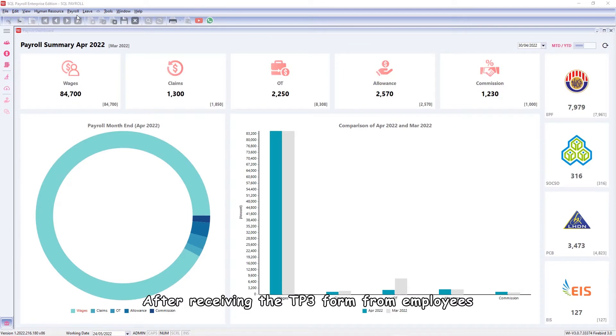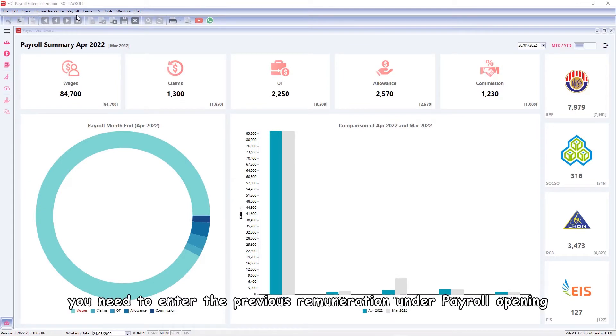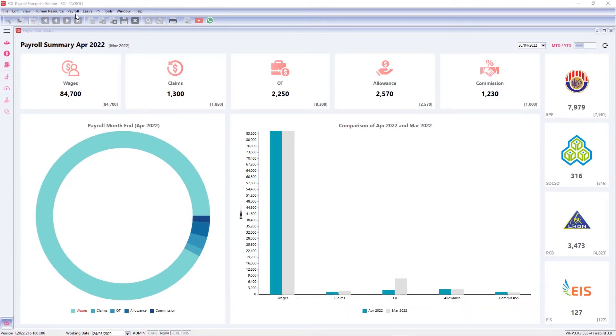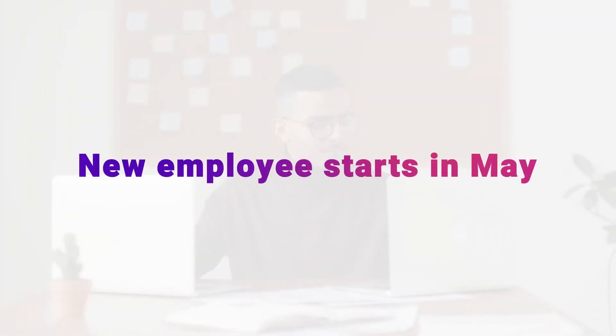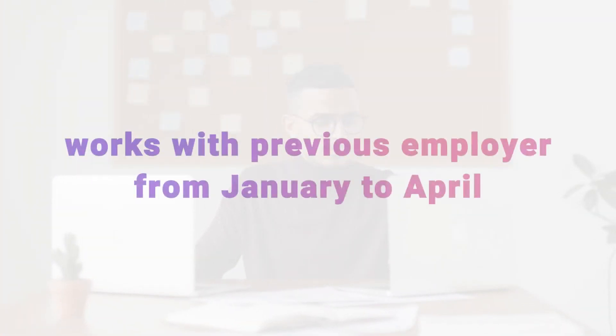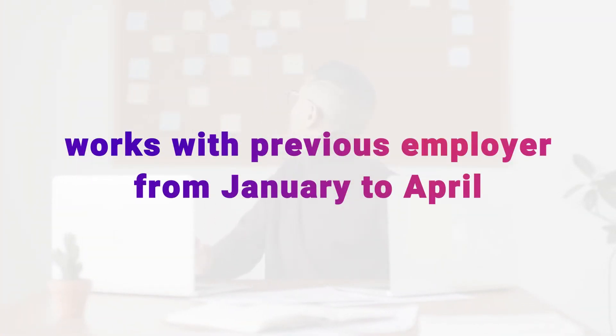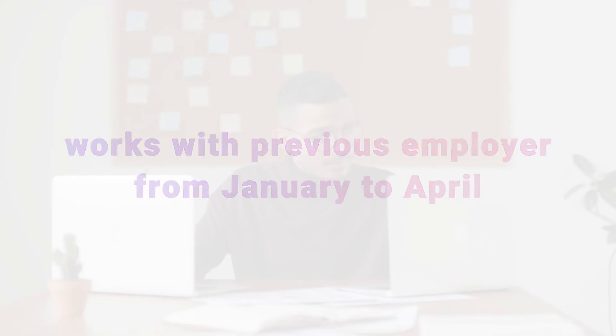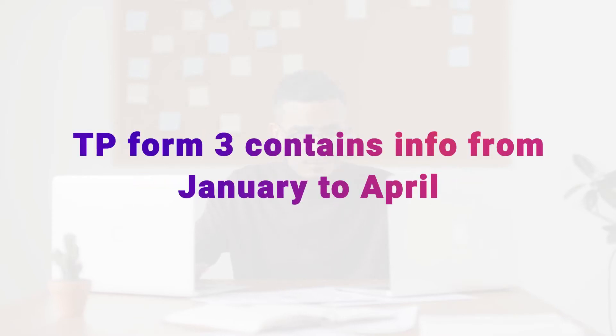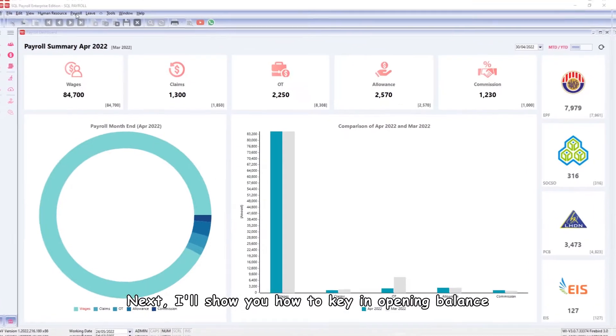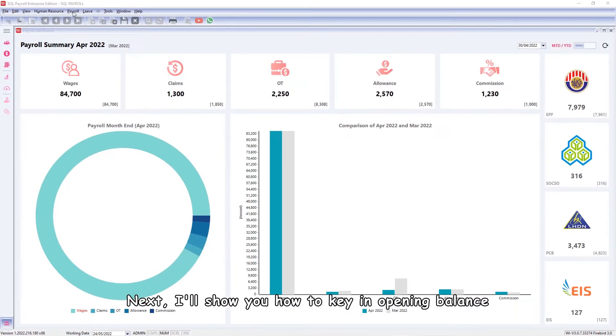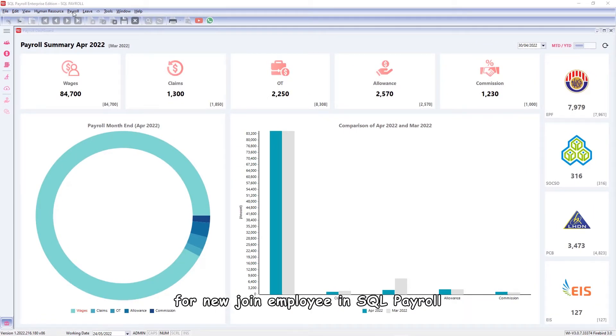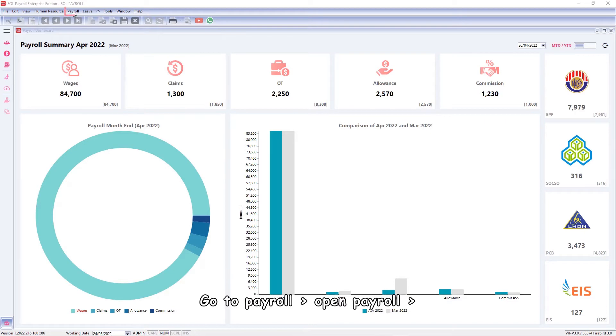After receiving the TP3 form from employees, you need to enter the previous remuneration under payroll opening. In this example, the new employee starts in May and worked with previous employer from January to April, hence the TP form 3 contains info from January to April. Next I'll show you how to key in opening balance for newly joined employee in SQL payroll.